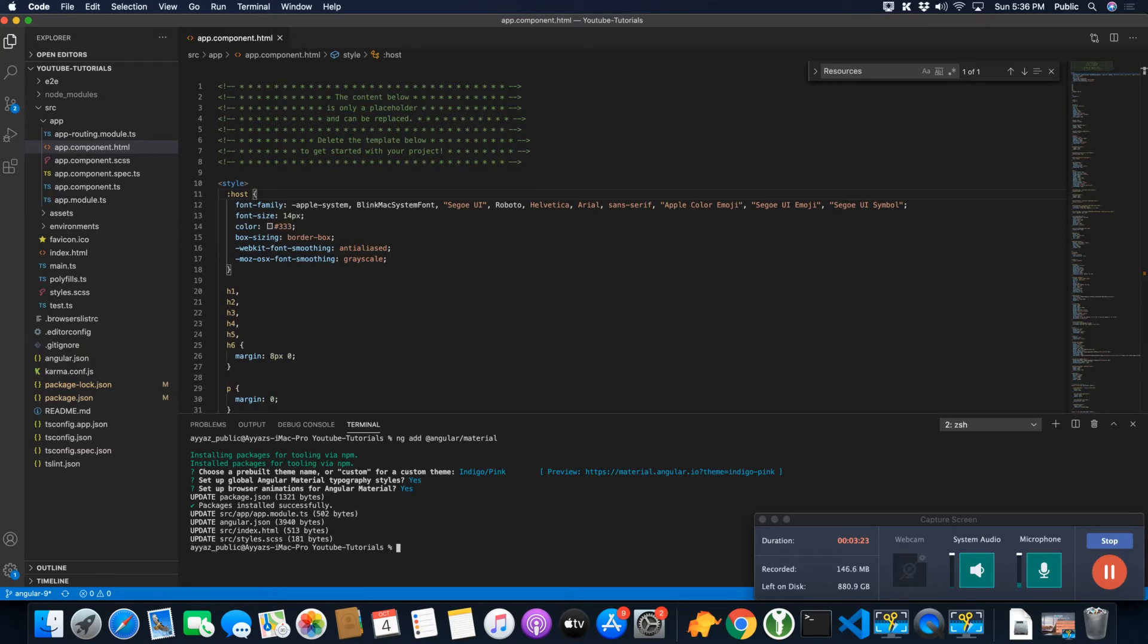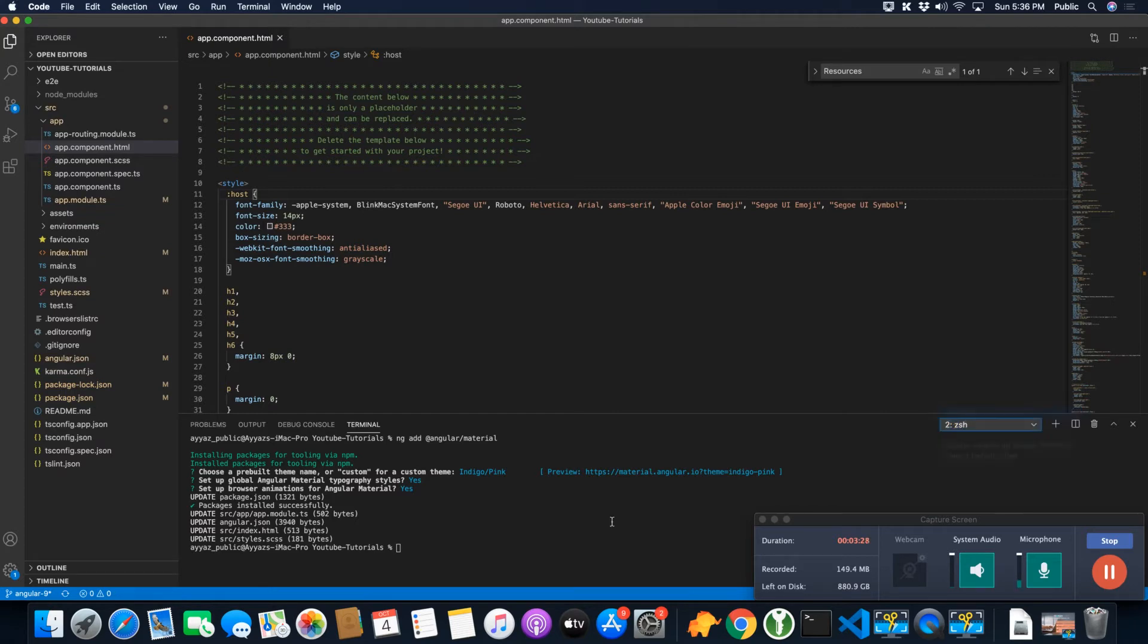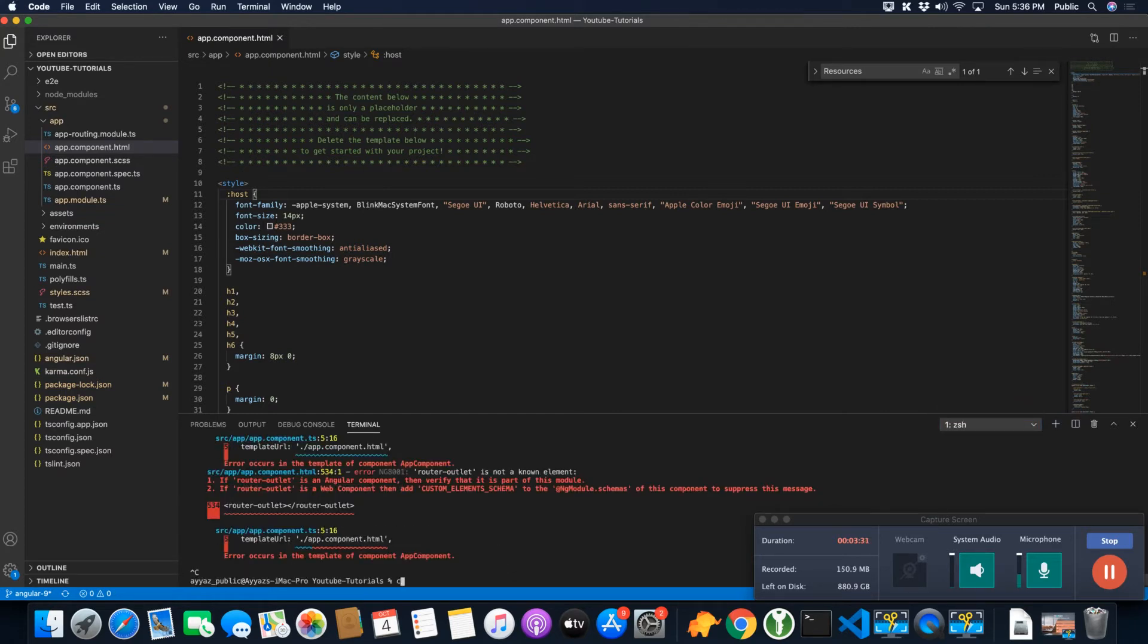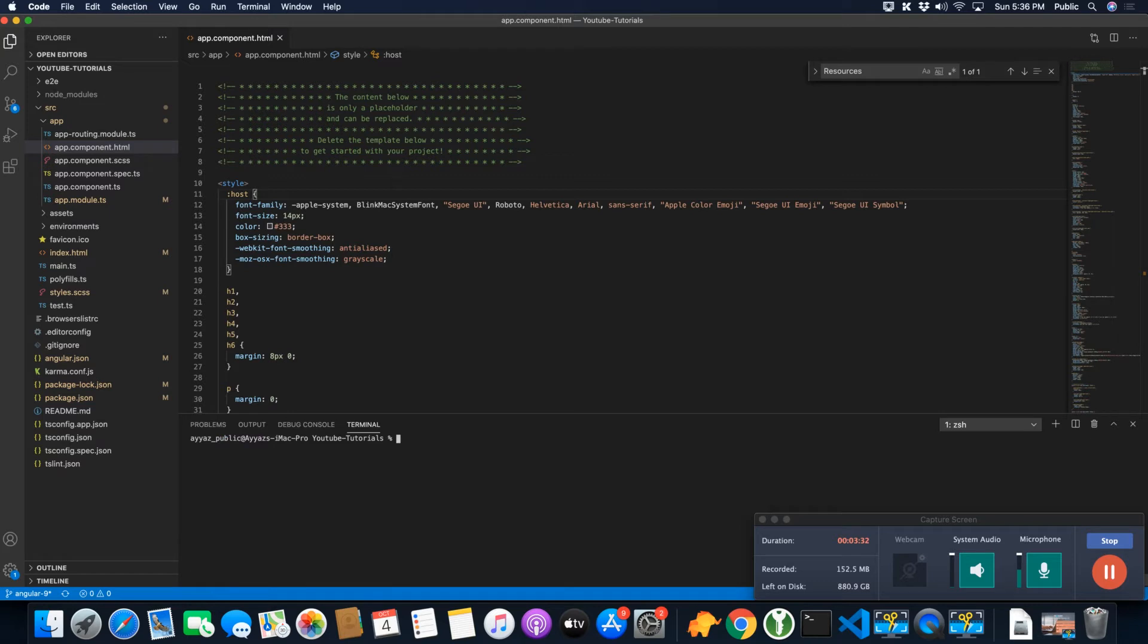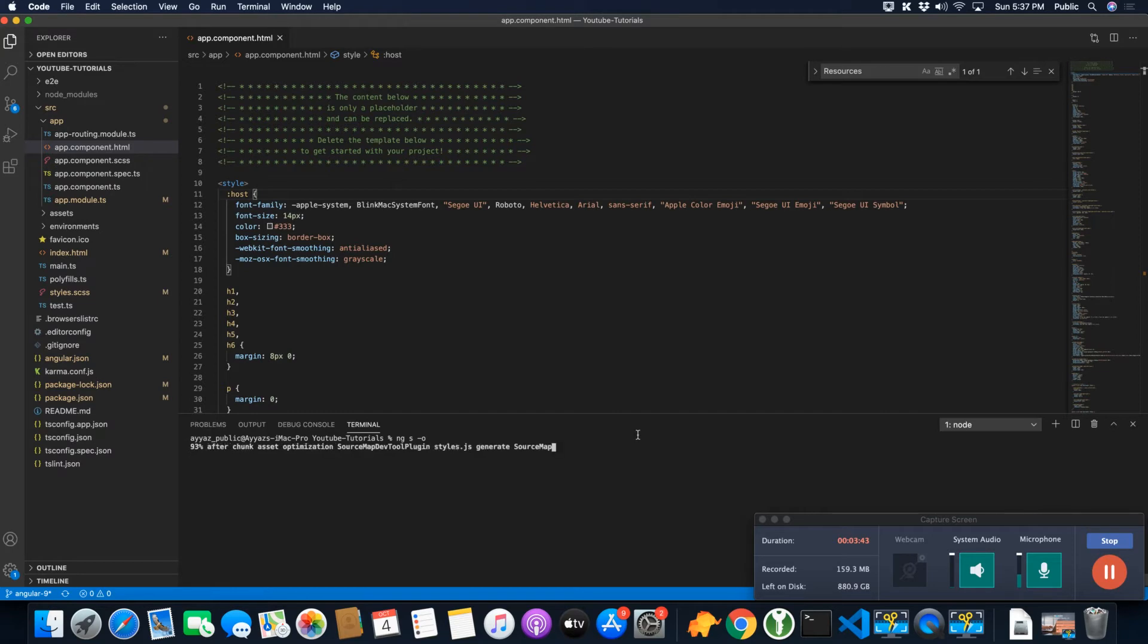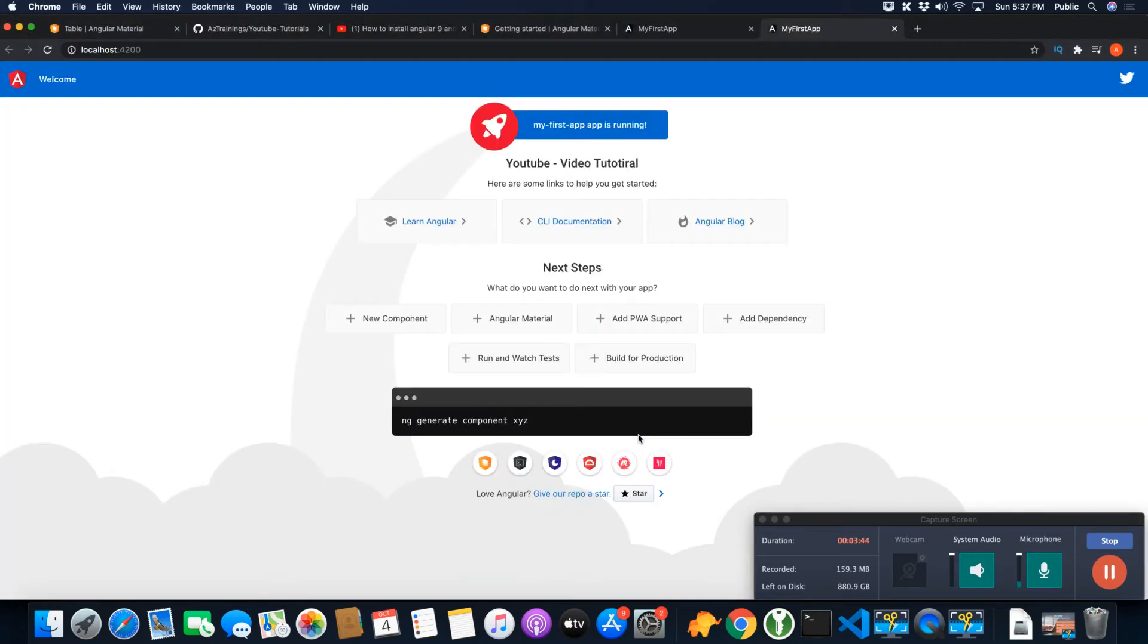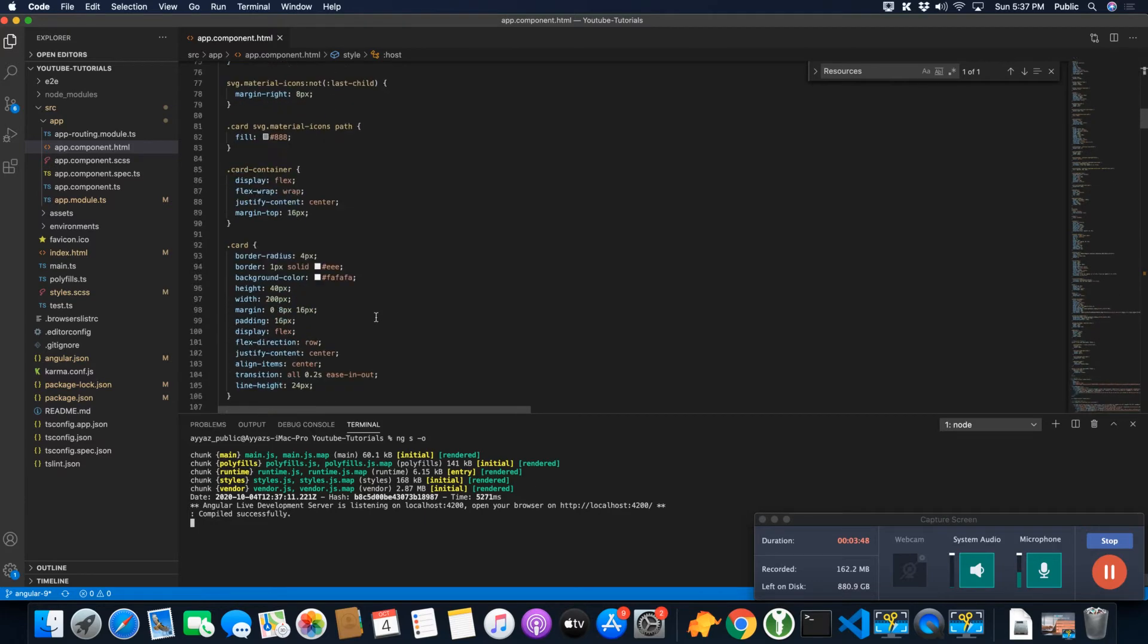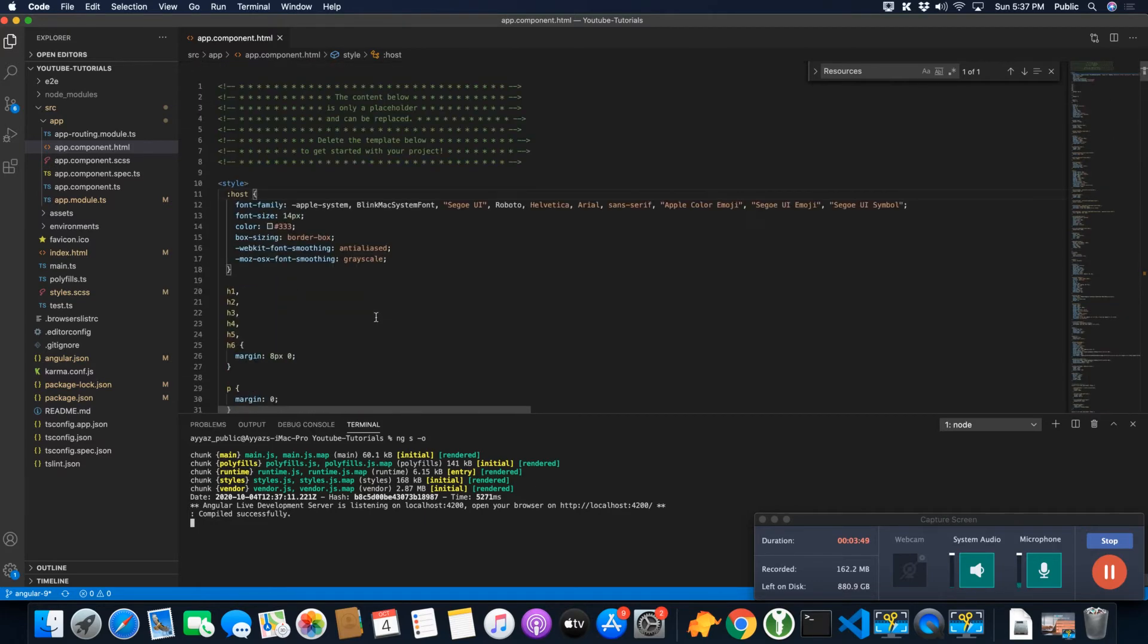All right, Angular Material has been installed successfully. Now let's stop the project and start it again.